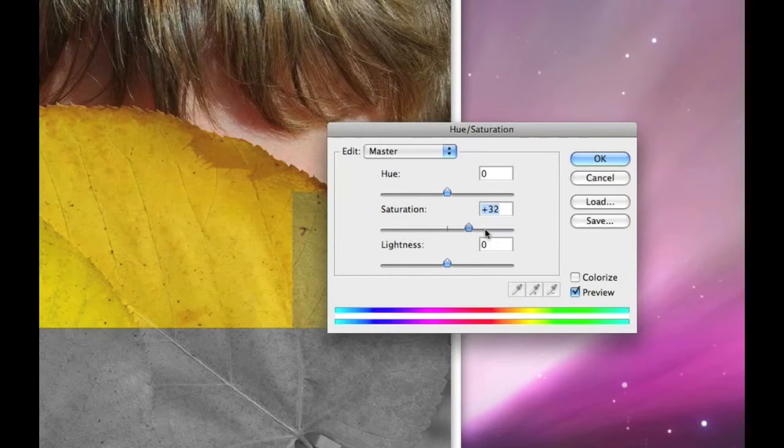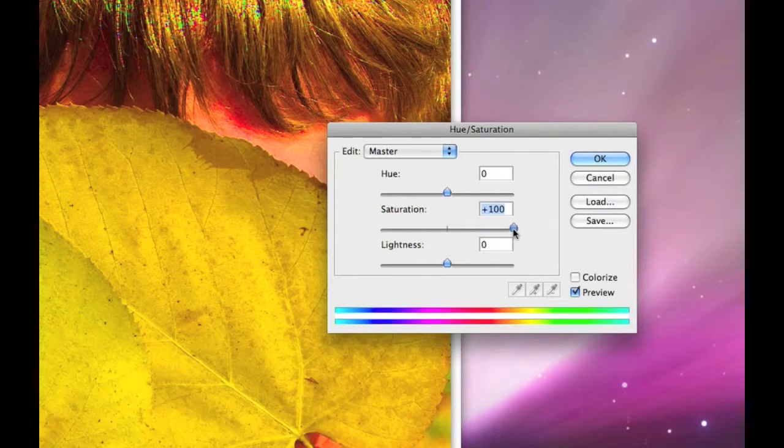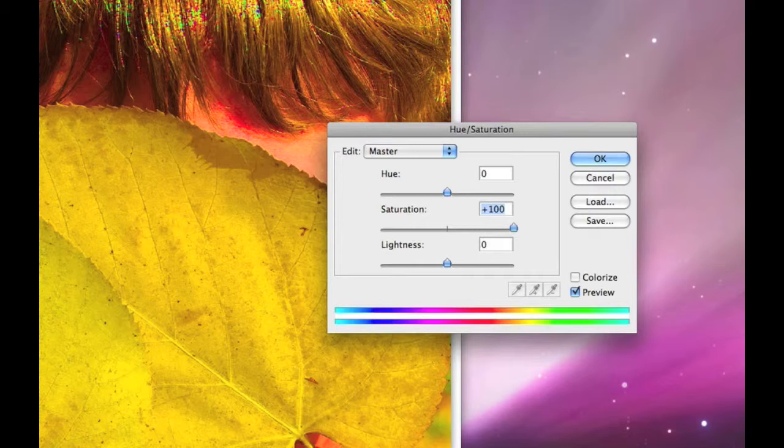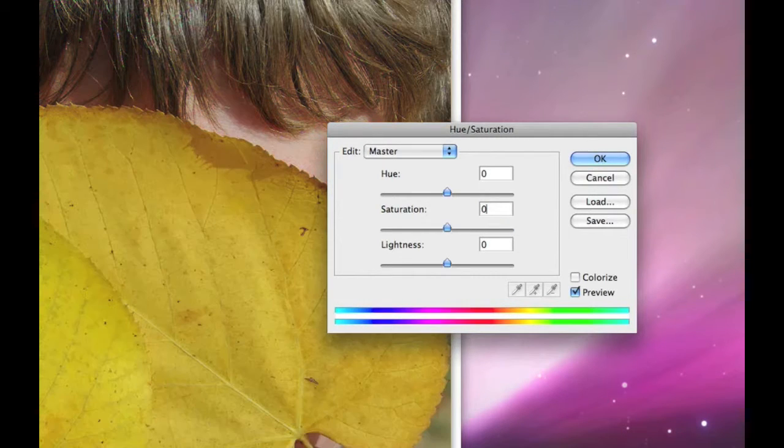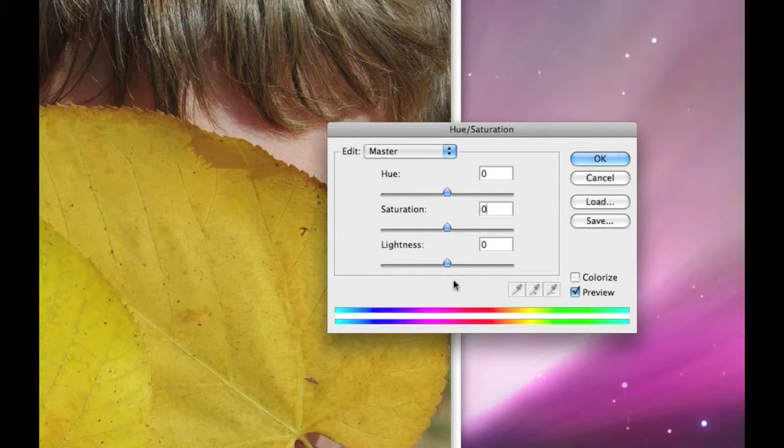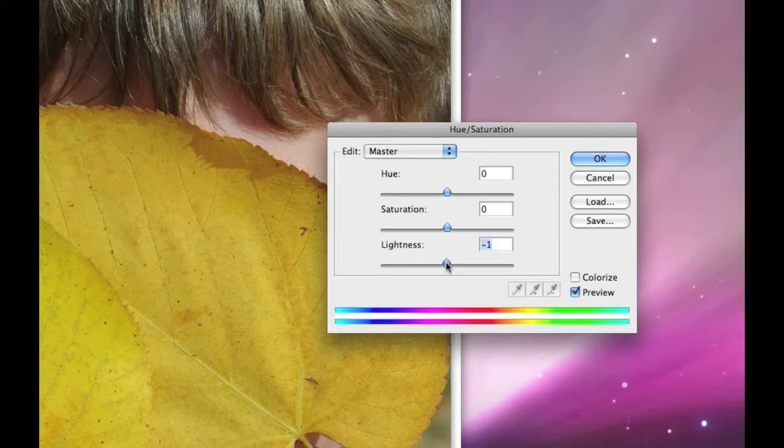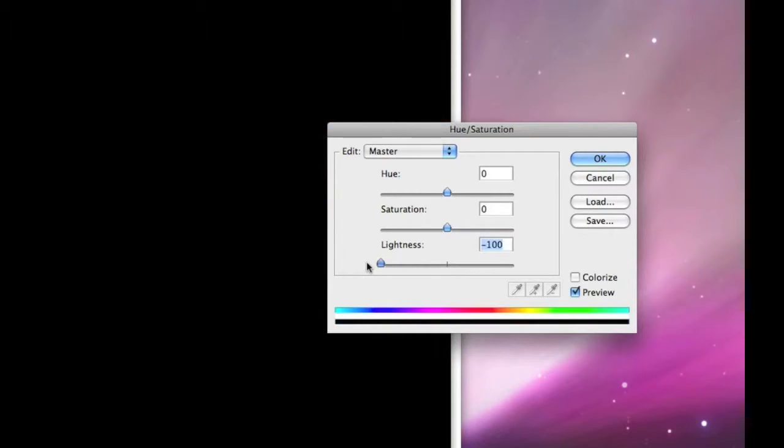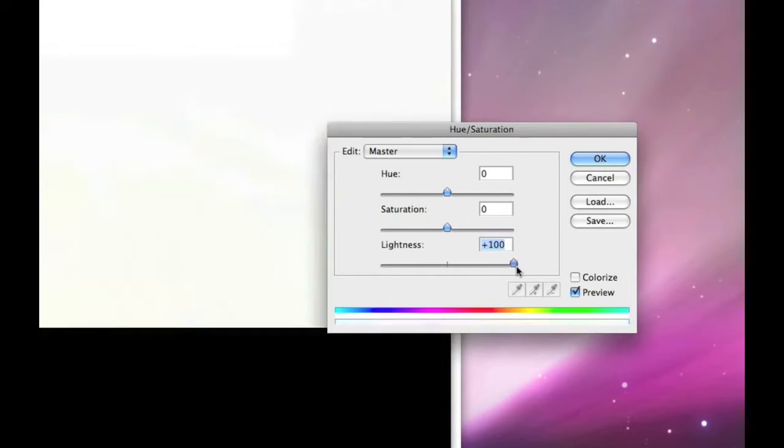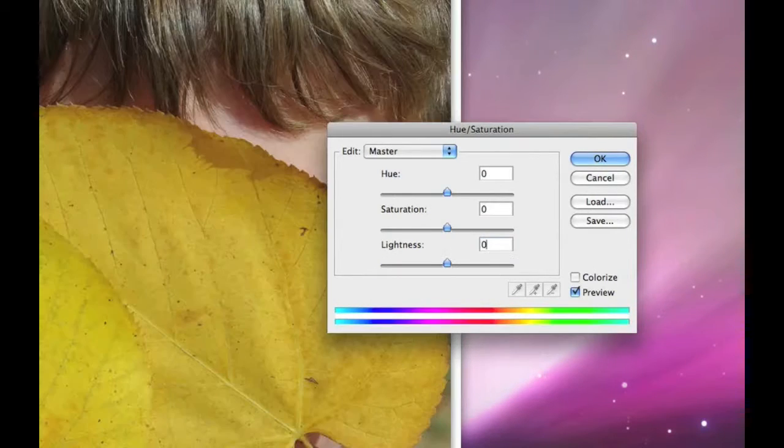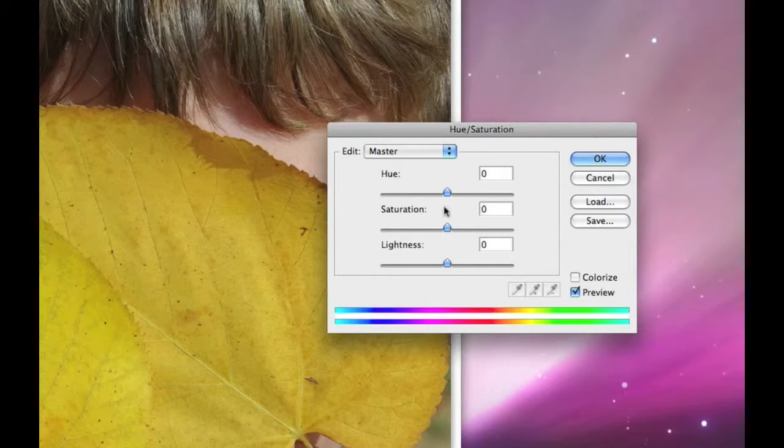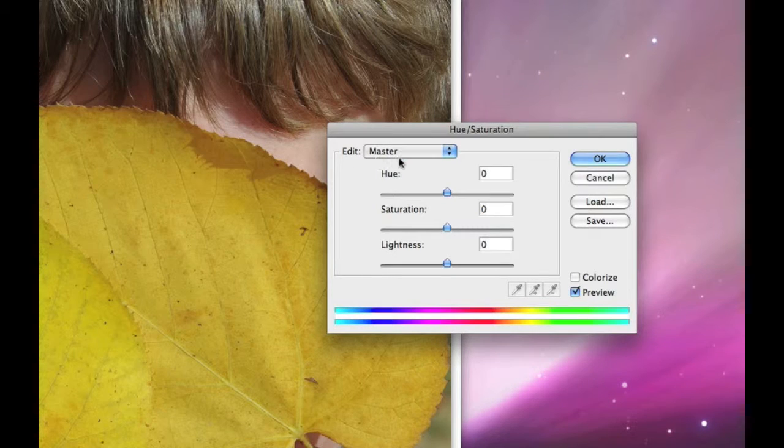If I take it all the way up, all the color sort of gets maxed out. Okay, we don't want to really do that. Lightness all the way down is black, all the way up is white. So that's what happens on the Master level, dealing with all the colors at once.